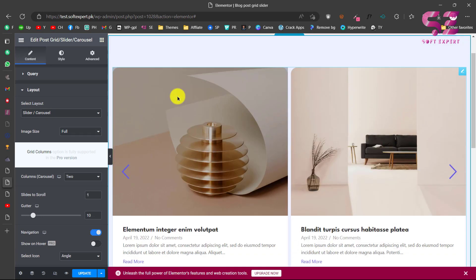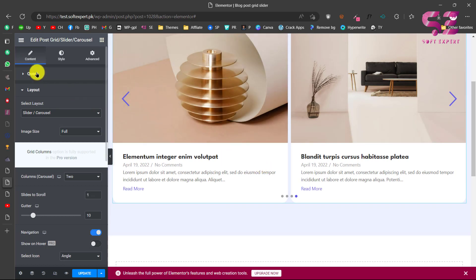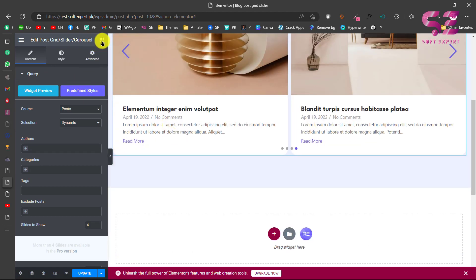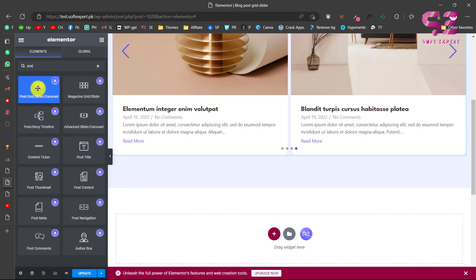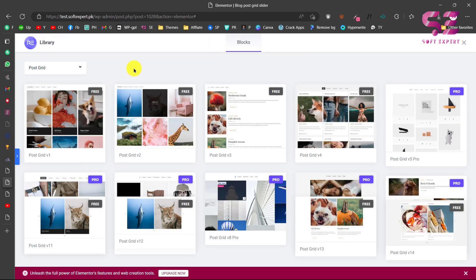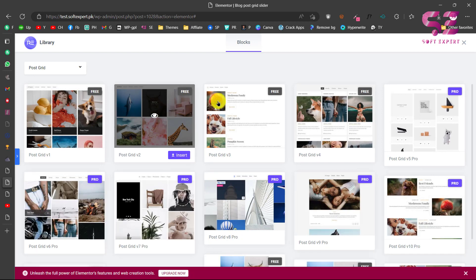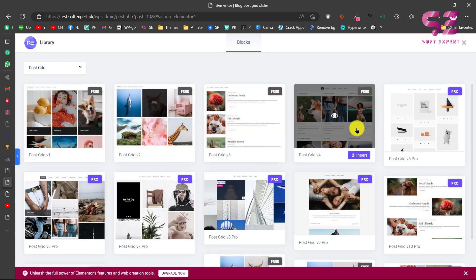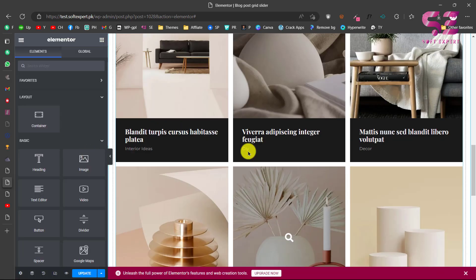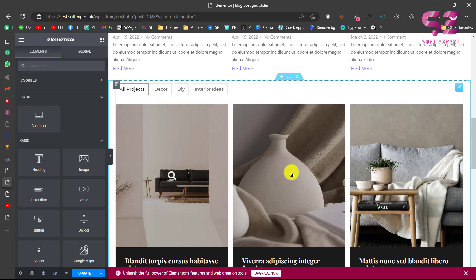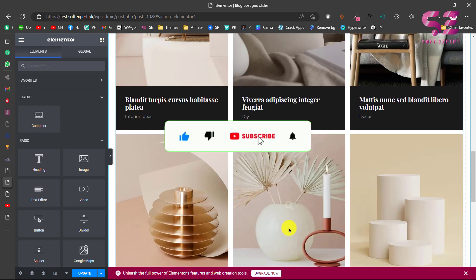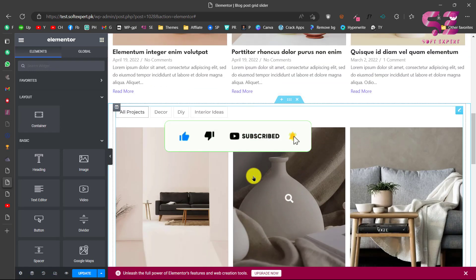The best feature of this plugin is the ready-made predefined layouts. When you drag the Posts widget, click on Predefined Styles and it will open a selection of post grid layouts you can use. These are available for free. For example, I'll insert one and you can see we get a layout with a filter, zoom effects, title, and category — all ready to use.